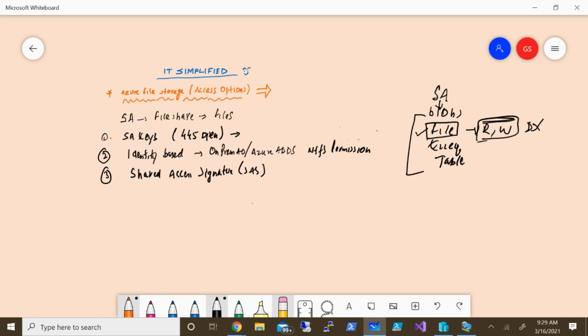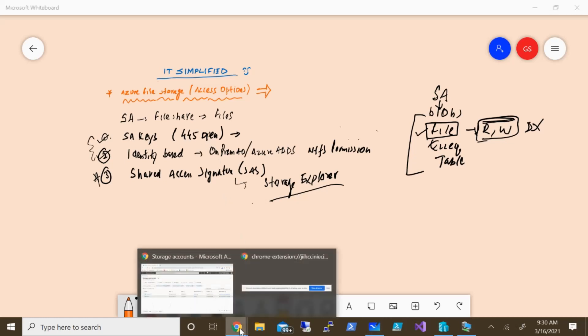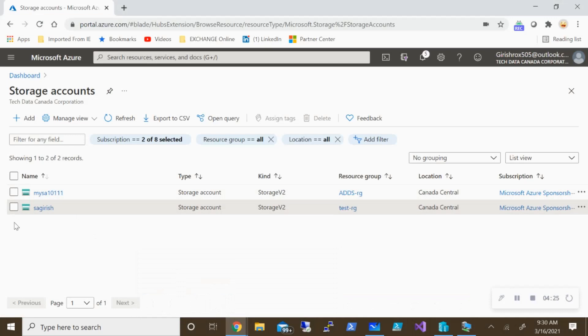For identity-based access management you still need on-prem Active Directory or Azure Active Directory Domain Services. I've already created videos on both those options. Today I'm going to concentrate on Shared Access Signature. One more thing — to use Shared Access Signature you need an application called Storage Explorer. Once you have it, it can be accessed from Windows, Linux, or Mac — it doesn't matter.